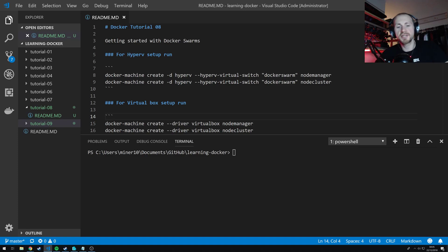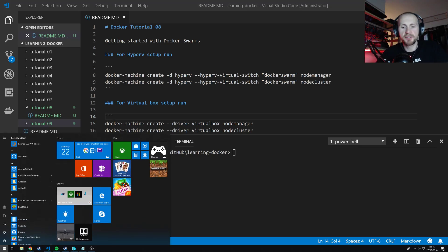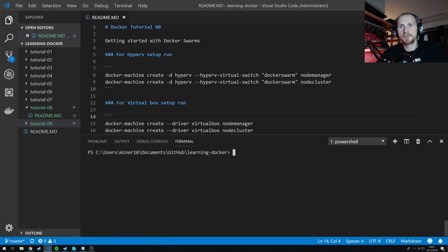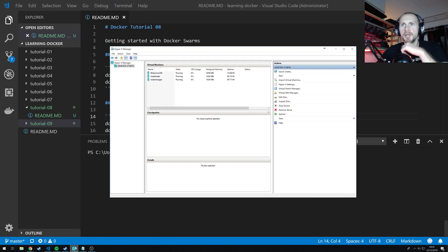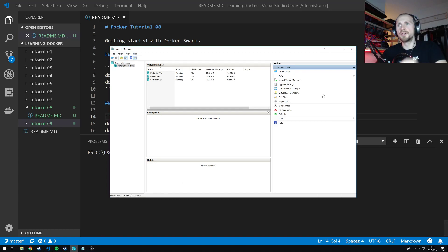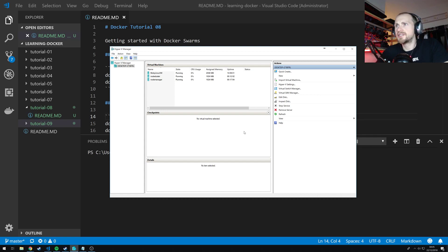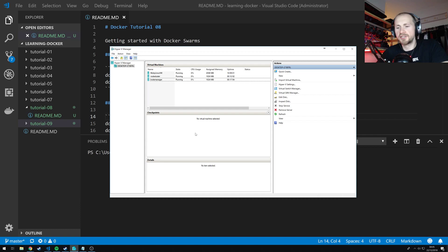Now you can access the Hyper-V Manager by just simply hitting the Start button, type in Hyper-V and you get the Hyper-V Manager. I've already got it running so I'll just bring it up. The Hyper-V Manager is, I don't think it's scalable so I can't zoom in and out. So I'm going to have to just describe it to you.